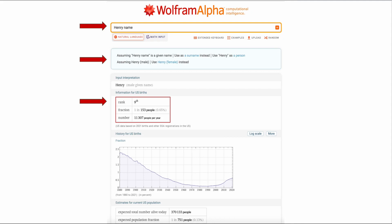I wanted to know about the name Henry. In this example I put in Henry and then name in the top and then I check the assumption. Now look at this. I'm assuming that Henry is the given name. You could also check use as a certain name instead or use Henry as a person. I'm also assuming that Henry is a male. If I wanted to use Henry as a female I would check that instead.